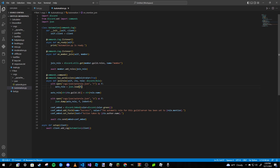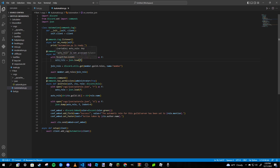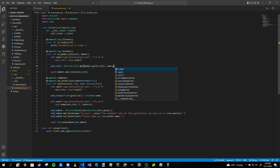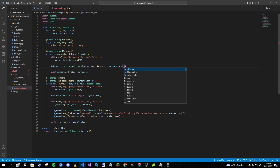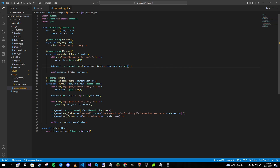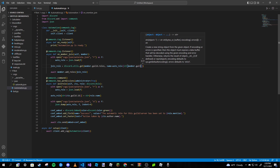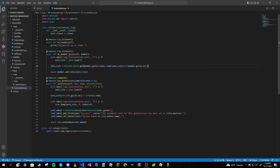Now onto our on_member_join role. We need to add a few more lines. In the with open block reading the JSON, instead of name equals a hardcoded string, we change it to look up auto_roll[str(member.guild.id)]. That's really the only main change we had to do, and we are all good to go.